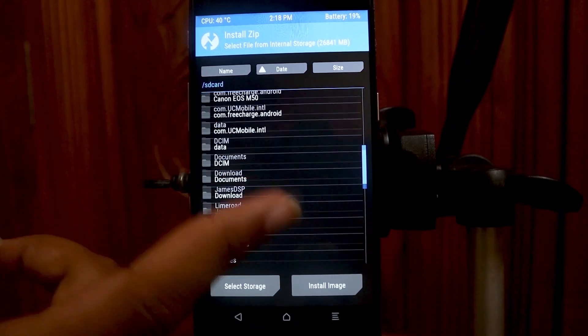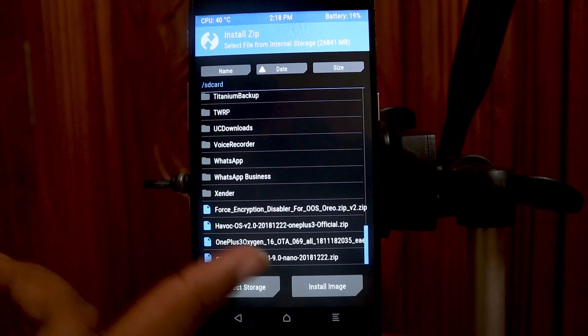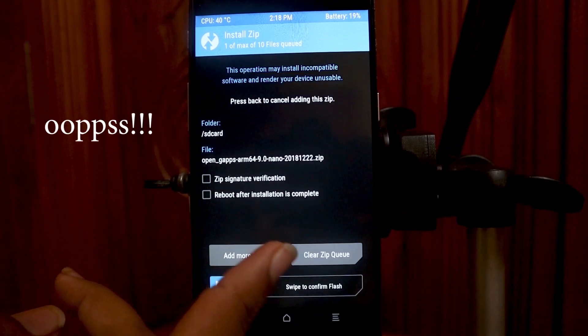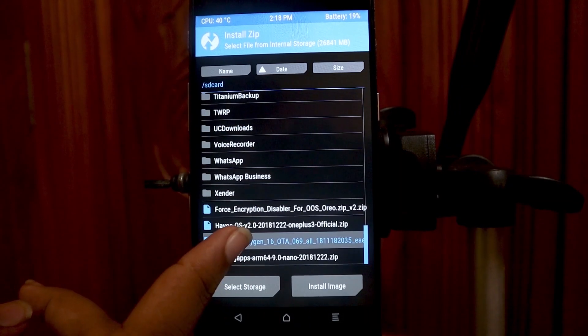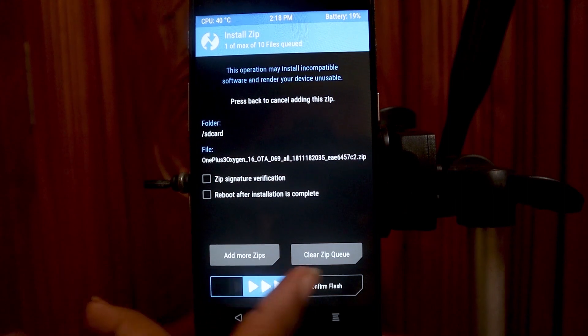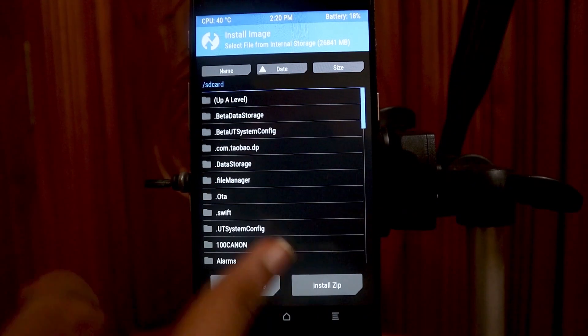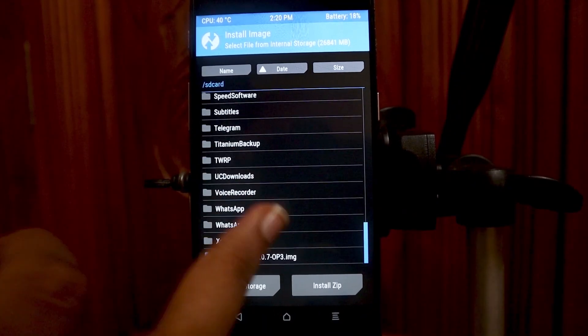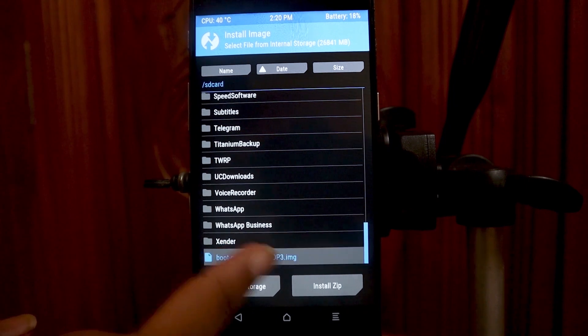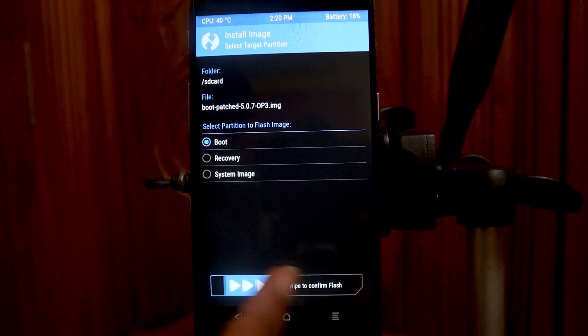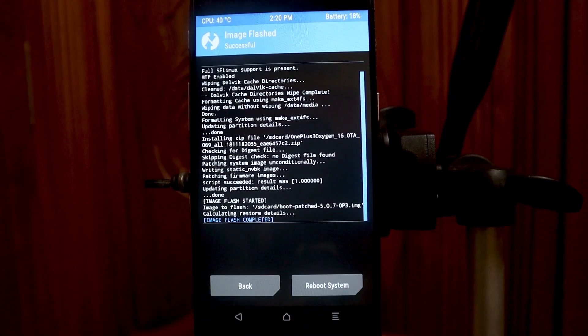After that, go over to Install and install your stock ROM — that is OS 5.0.7 in my case. After the complete installation, don't reboot to system. Just flash the boot image: choose Install Image, choose your patched boot image, set the partition to Boot, and flash that boot image.